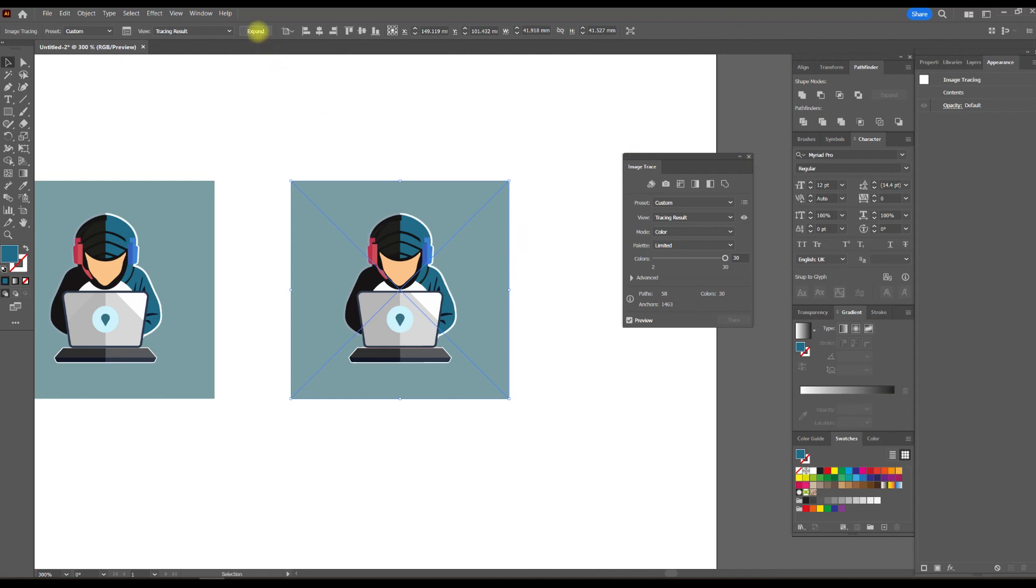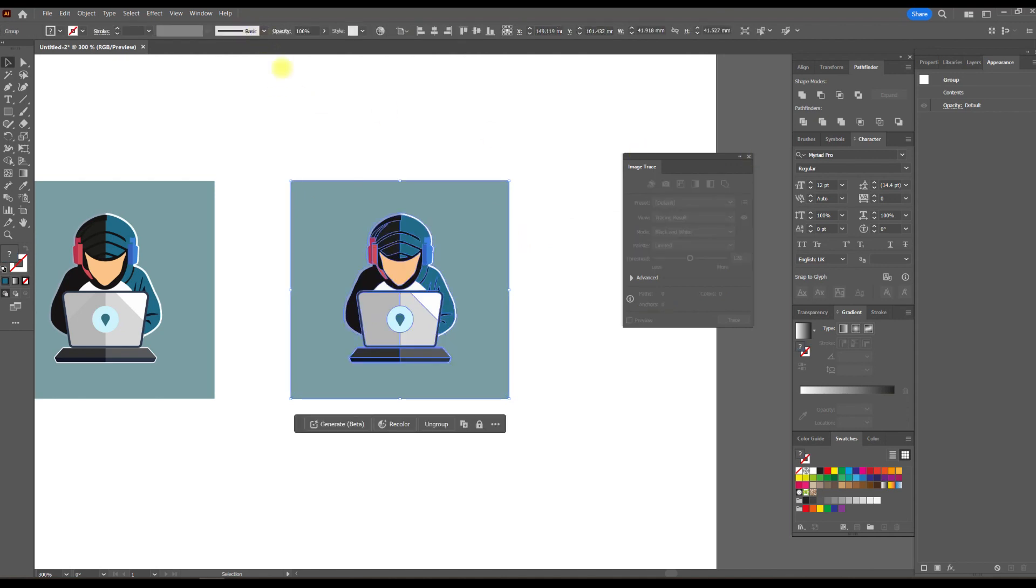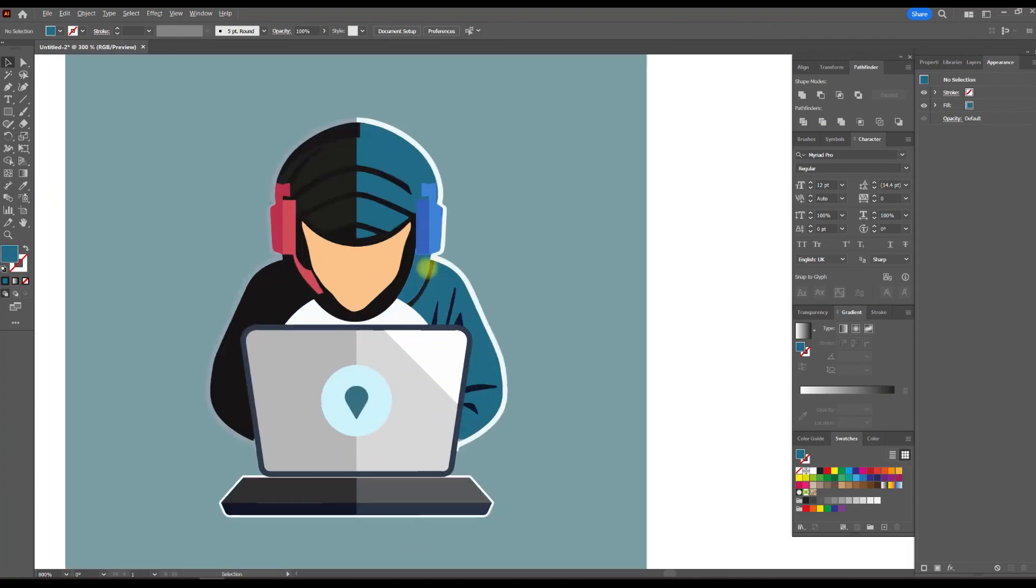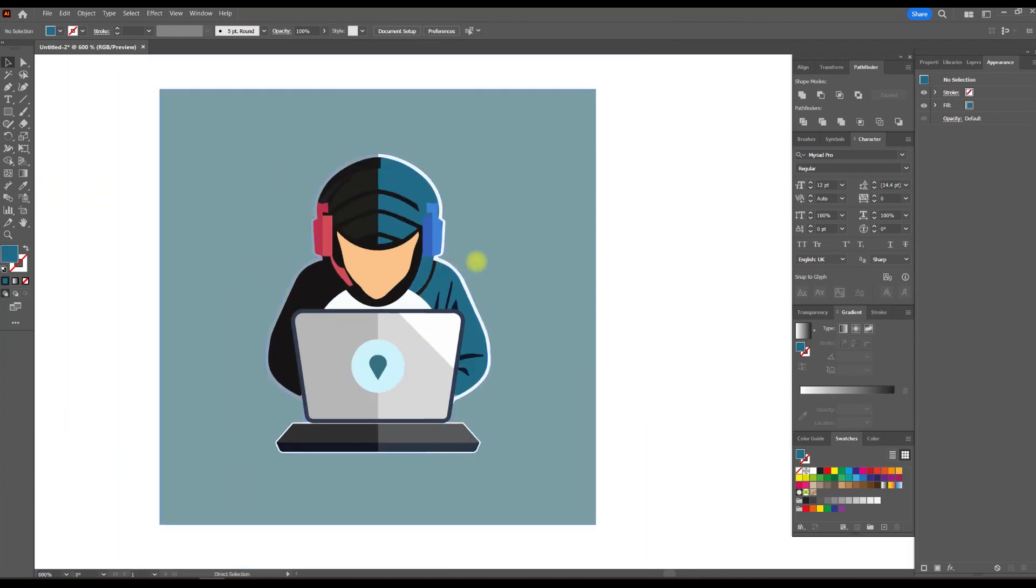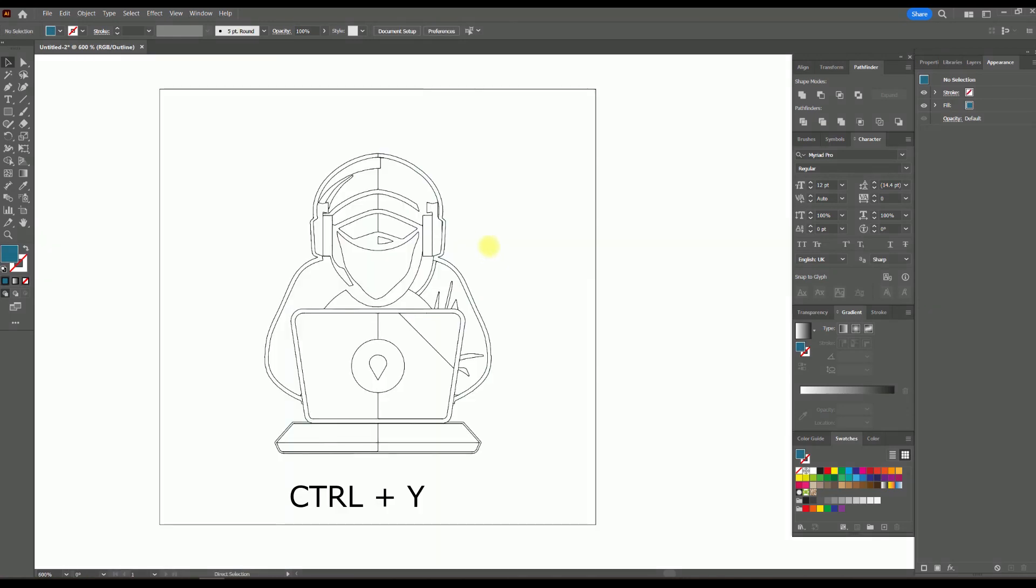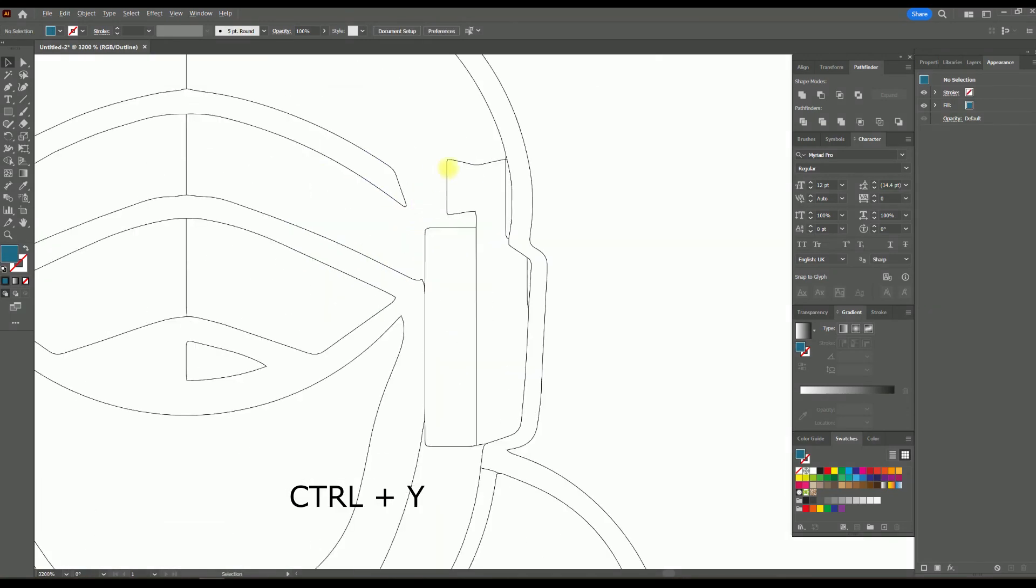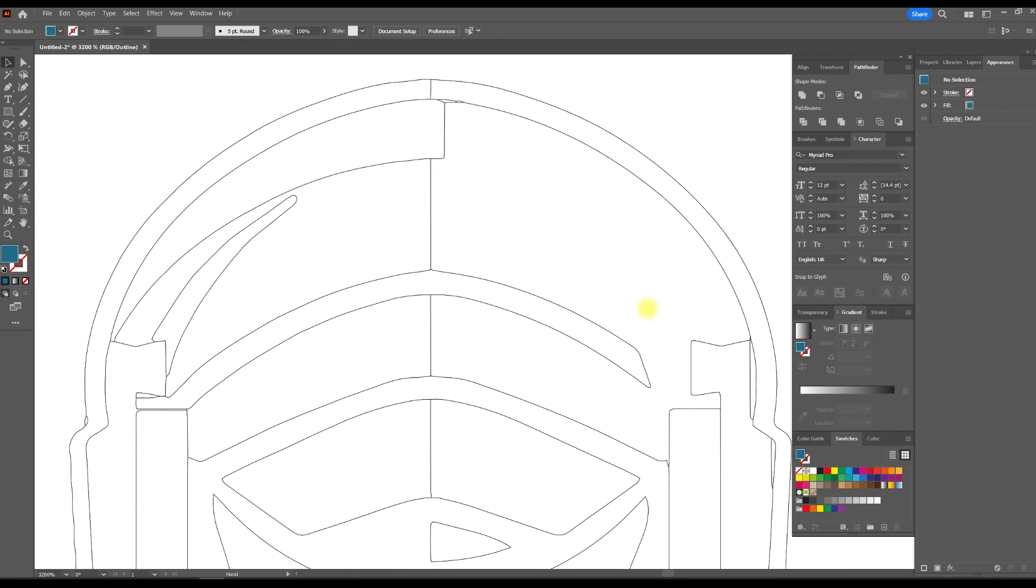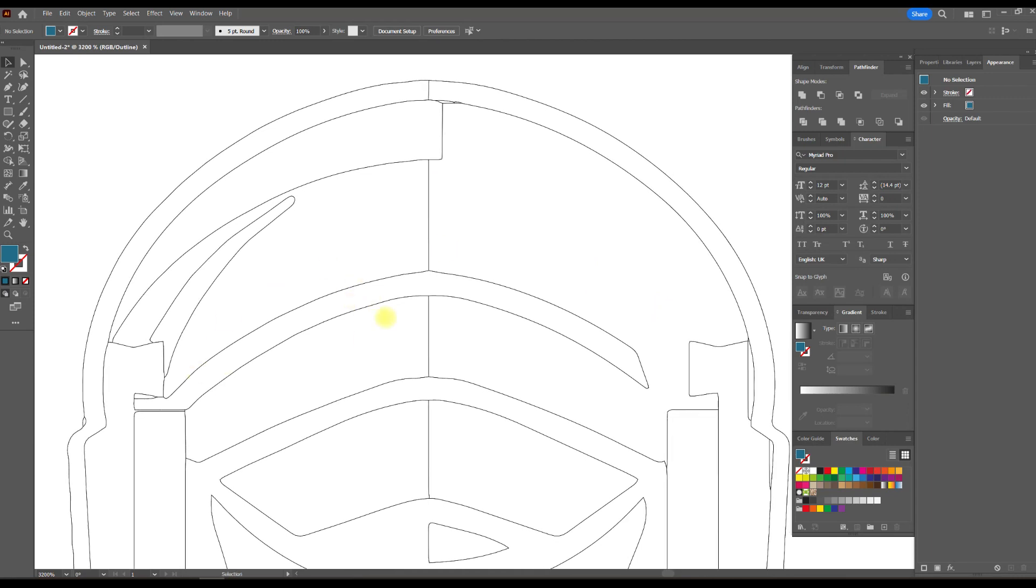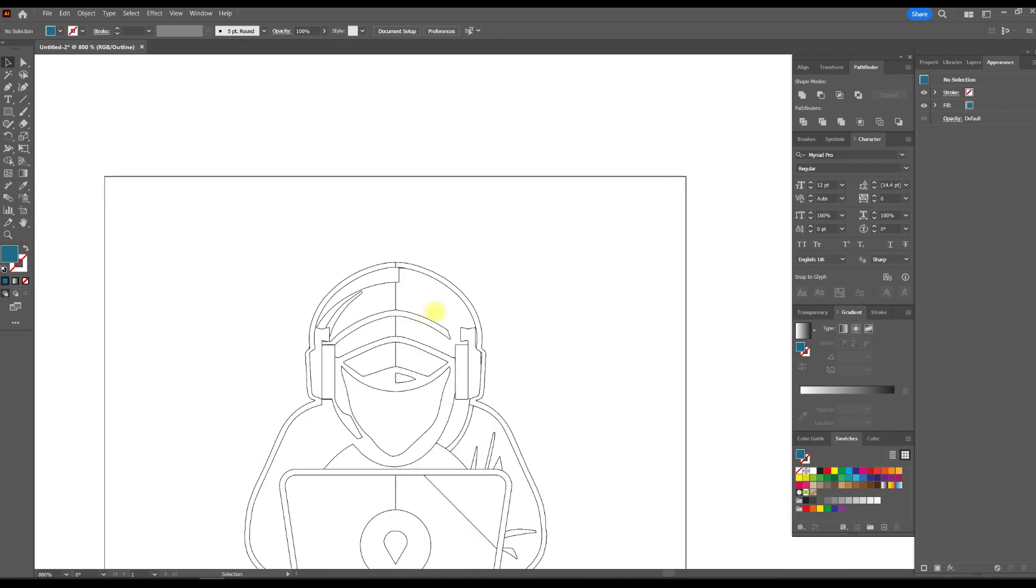Close this window and click the trace button on the top of the panel. If you press CTRL plus Y, you will see that the picture has been converted to a vector, and it is of quite good quality.